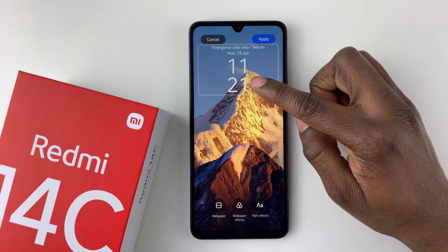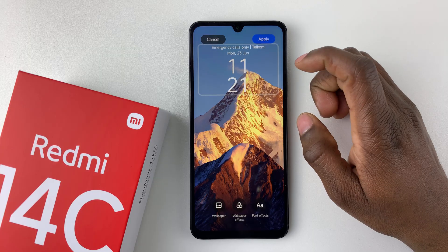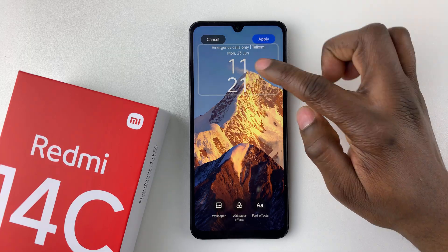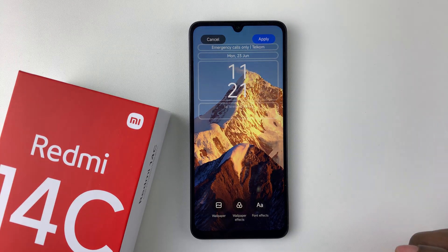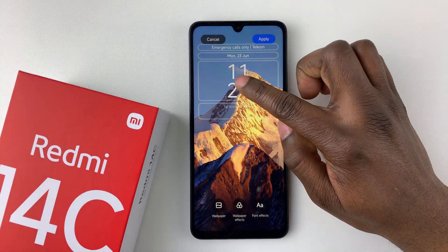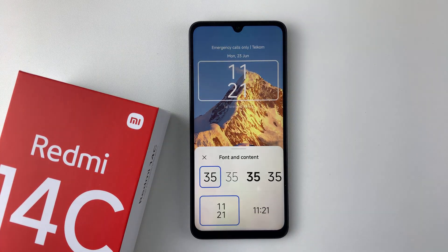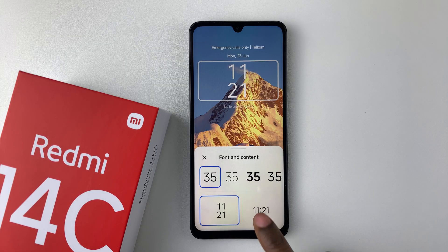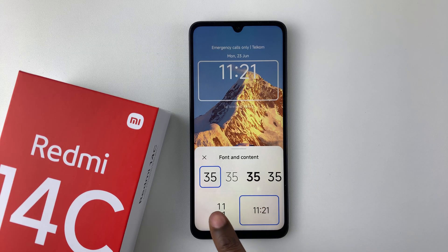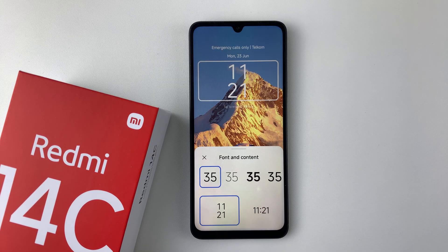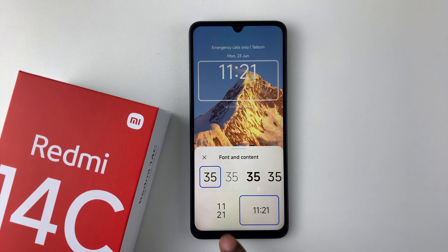Since you want to change the lock screen clock style, tap on the clock and then tap on it again. You should see these options appear. Unfortunately there are only two options you can choose from — you can either choose this one or this clock style.